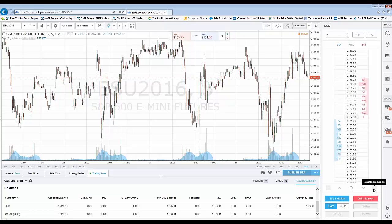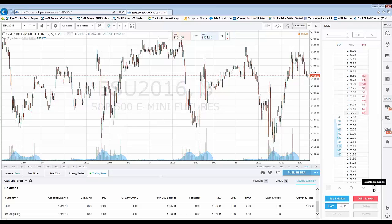Do not confuse those cancel buttons with liquidating trades. A lot of times customers may get confused, thinking that canceling sell or buy orders also closes out positions — that's definitely not the case. It's only going to cancel working orders that are looking to get filled but have not been filled just yet.